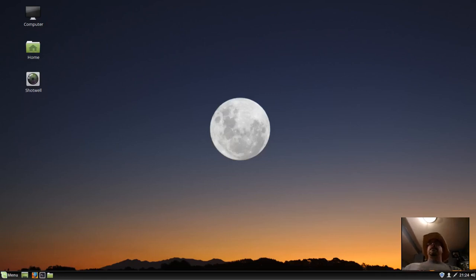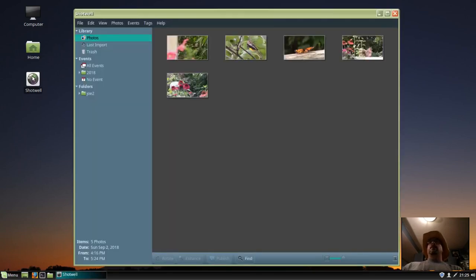Hey, this video is how to create a photo slideshow using Shotwell in Linux. So we'll open up Shotwell Photo Manager and click on the folder that has our photos.